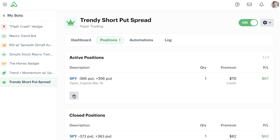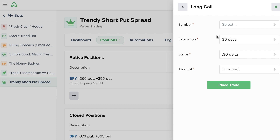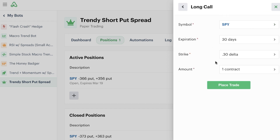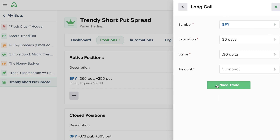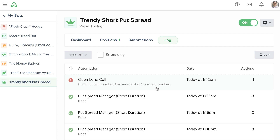This means even if I tried to force a brand new position into the bot — say I wanted to do some sort of long call option in SPY — if I tried to place that trade and force that position into the bot, I would get an error message. The error message would say that the bot could not add a new position because its daily limit or its limit of one position has already been reached. So it prevented the bot from entering a new position.